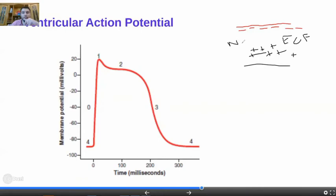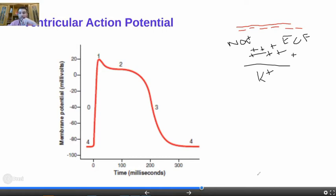The under-positivity inside is largely due to potassium. If you want exact values: sodium is approximately 135 outside versus about 5–8 inside, and potassium is abundant intracellularly. Because positive charges are lower inside, the resting membrane potential of all excitable tissue is negative inside.